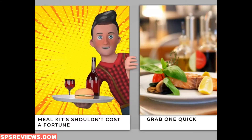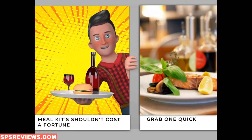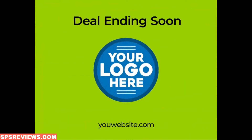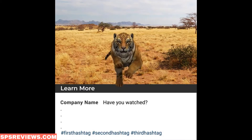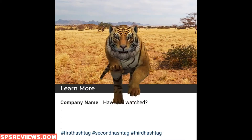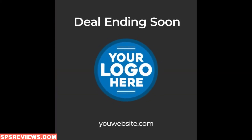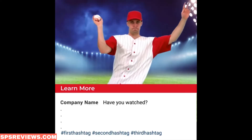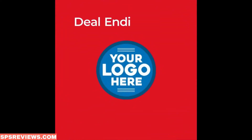Before I jump into the application and show you how easy it is to work with, I want to show you the type of videos it can create. Firstly, you can create incredible scroll stopper videos — these are videos that are powerful for social media and very powerful for advertising, or anything to do with getting people's attention and engagement.